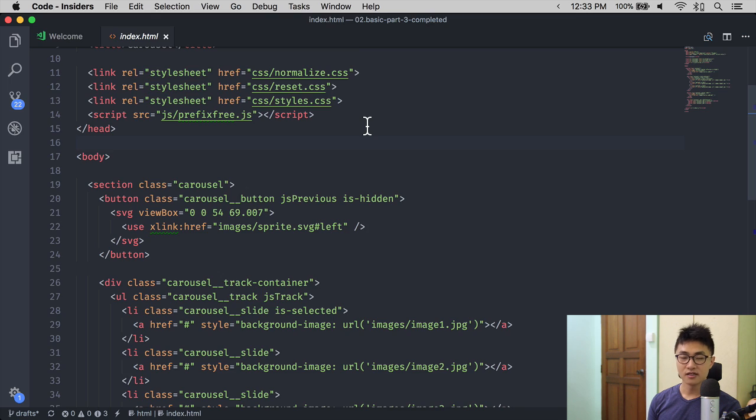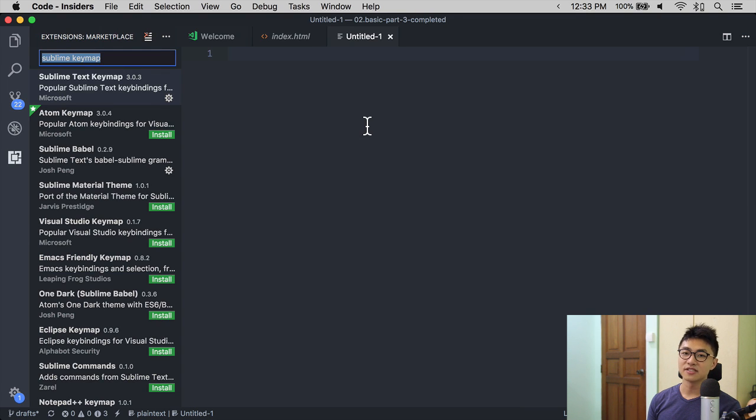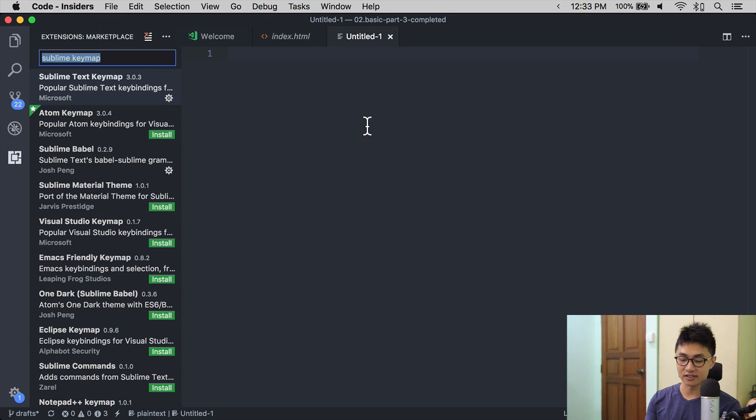To open or close the sidebar, you use the Command B shortcut. It opens the current tab that you're on. In this case, right now I'm on the marketplace.